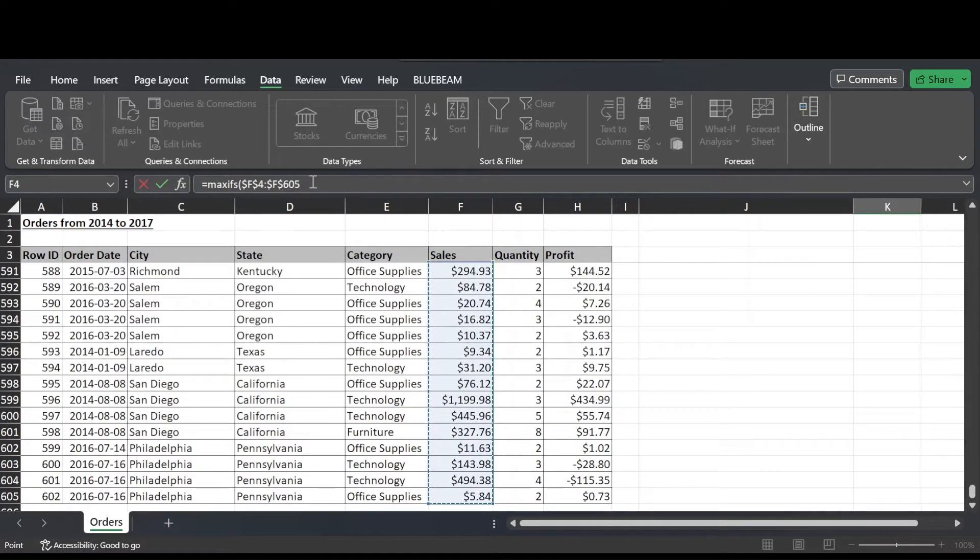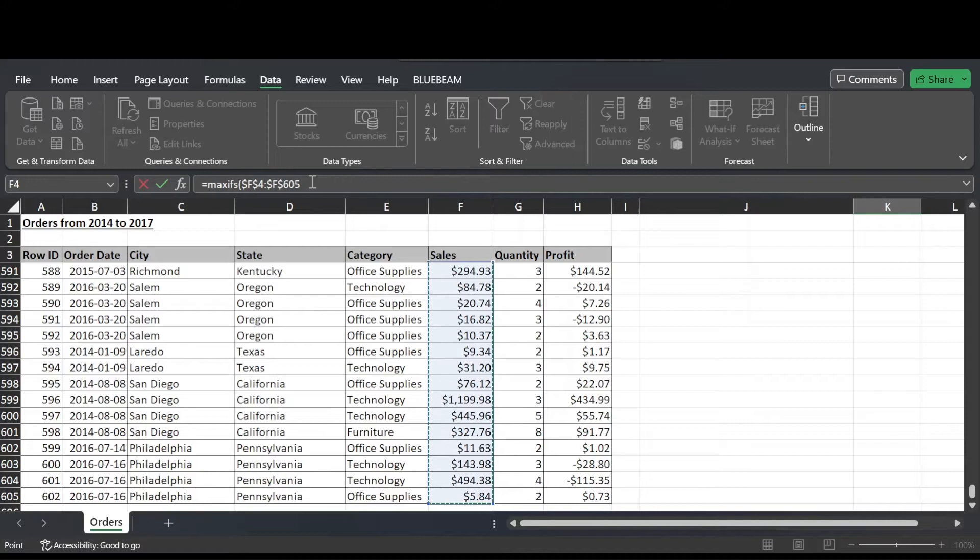The dollar symbols mean that I've made the range absolute. I'll create a video at a later date as to why that's important, but essentially it allows me to copy and paste the formula and that range won't shift.